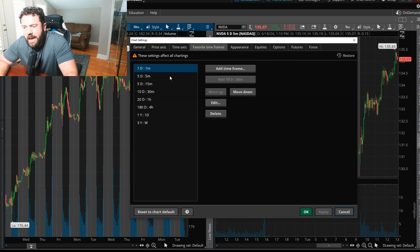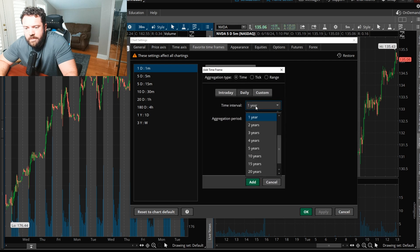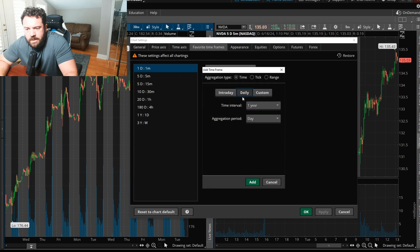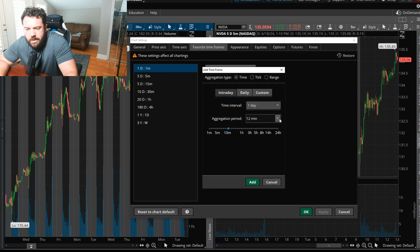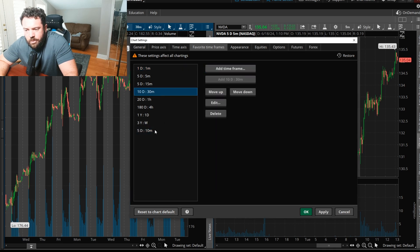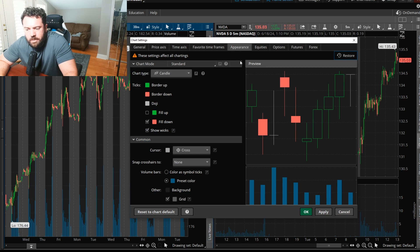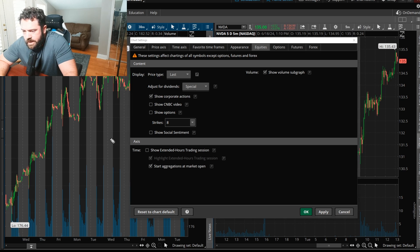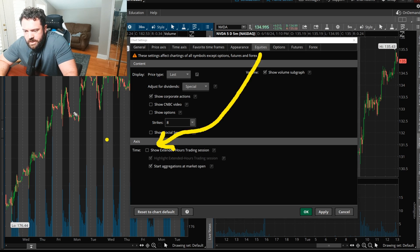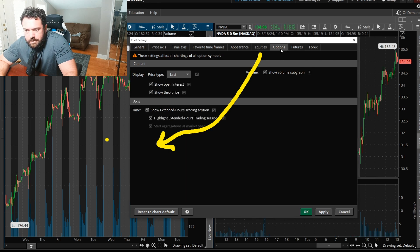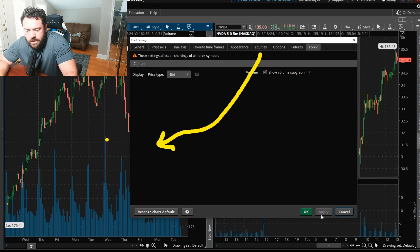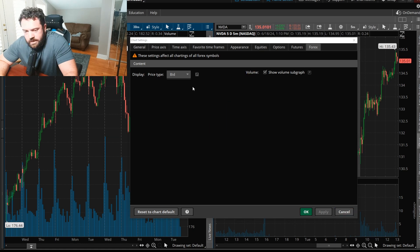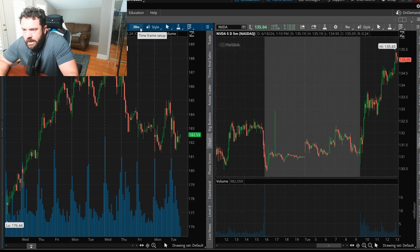Under your time frames, if you want to add a 10-minute intraday time frame for the past five days, you can add or remove time frames here. Under Appearance, I'm going to go to Equities and turn off Show Extended Hours to remove the gray after-hours area. Click OK.